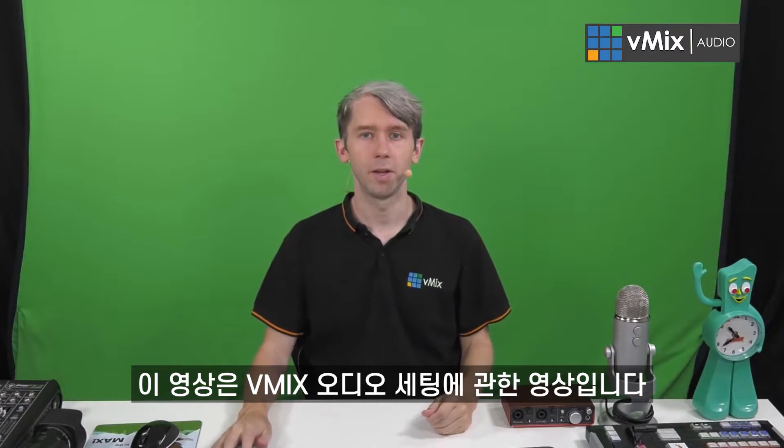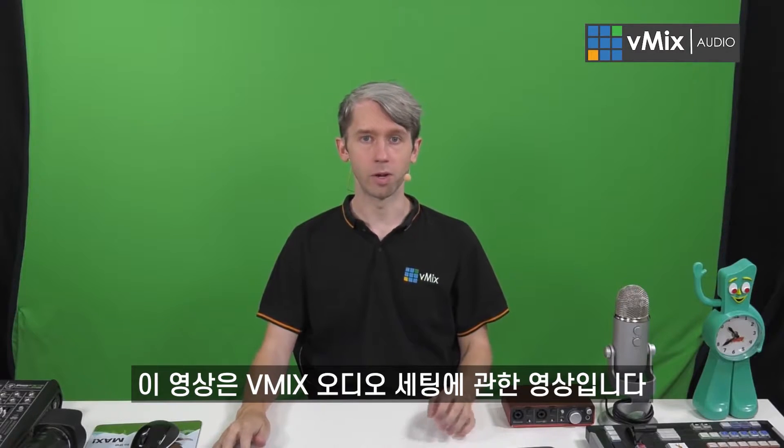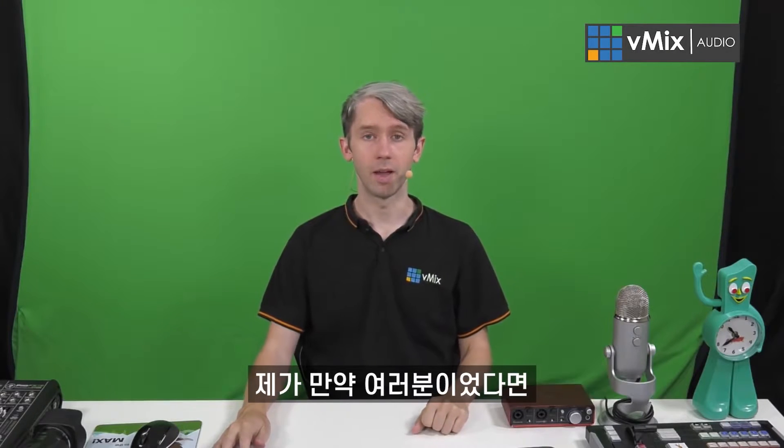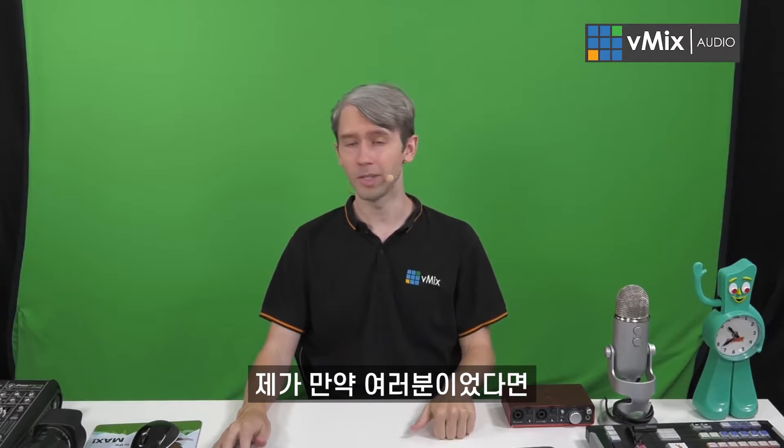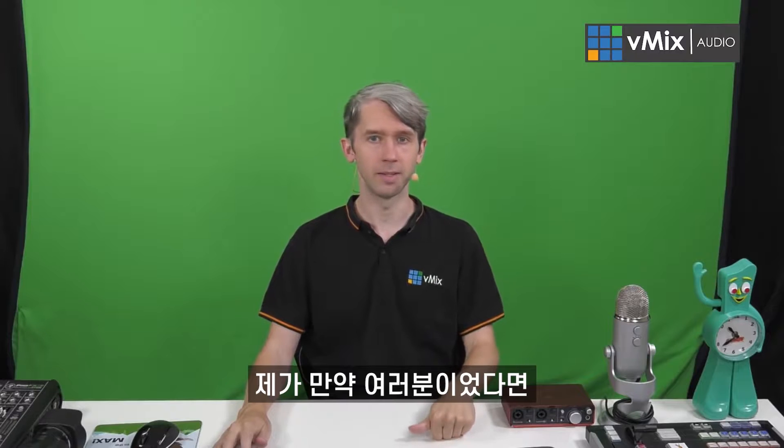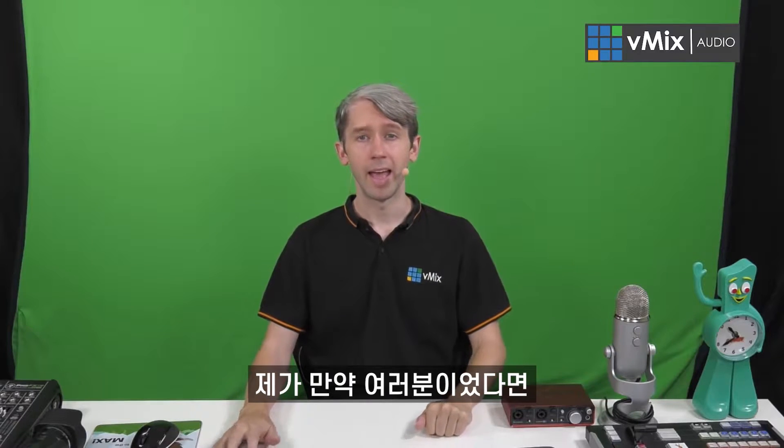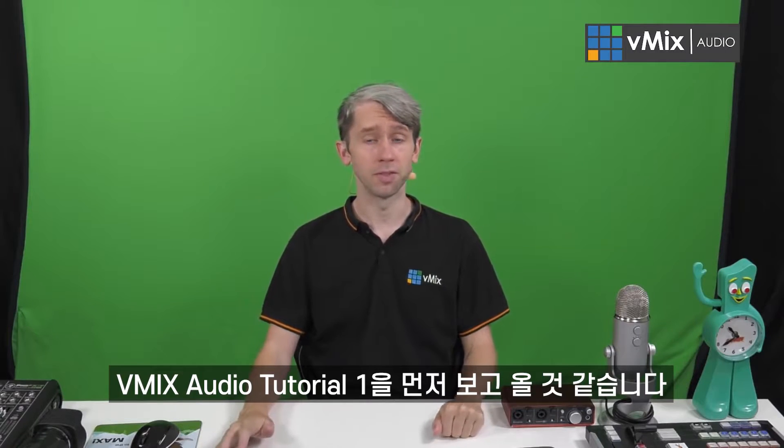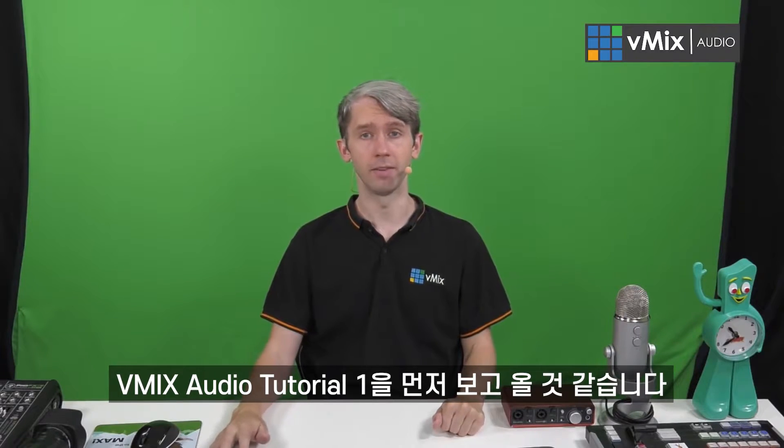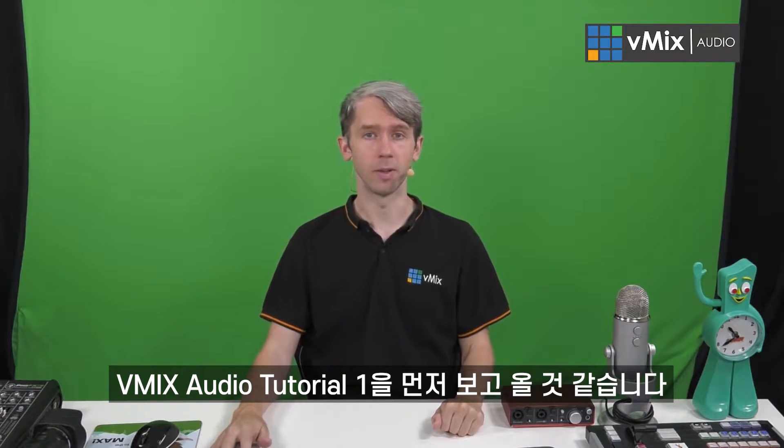Hi everyone, in this series of videos we'll be looking at audio in vMix. Now if you're new I would definitely recommend taking a look at the first videos in this series that covered the basics of audio.